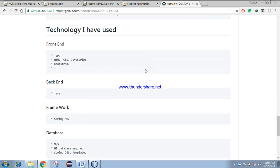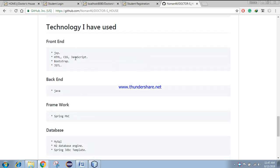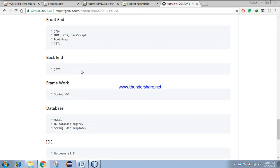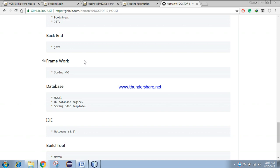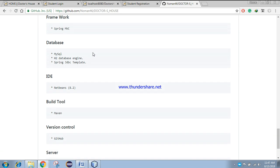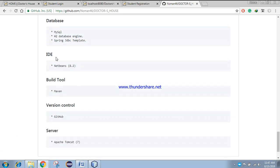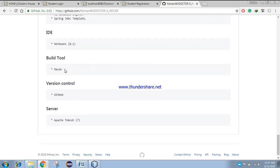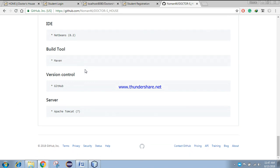Basically, I used JSP, HTML, CSS, JavaScript, Bootstrap, and JSTL for my frontend. For backend, I have used Java. I have used Spring MVC as a framework. I used MySQL as the database engine, and Spring JDBC template for database access. NetBeans as IDE. For build tool, I have used Maven. For version control, I have used GitHub, and Apache Tomcat as my server.